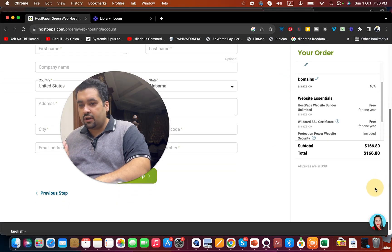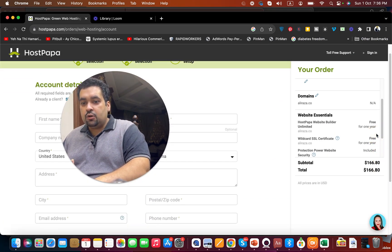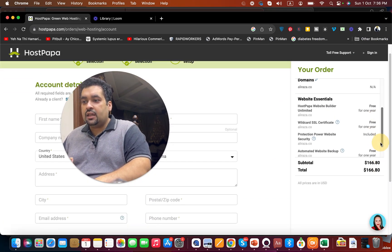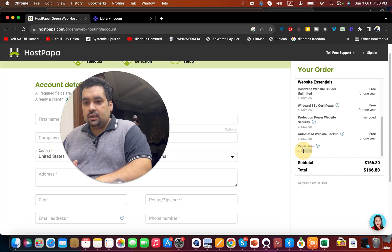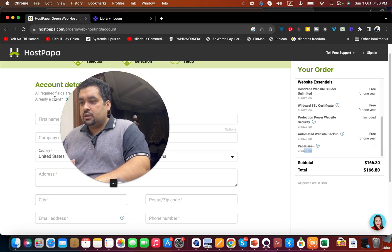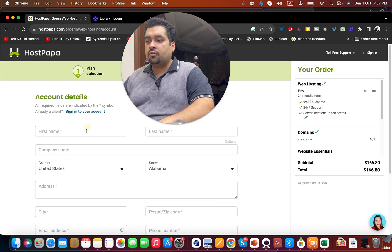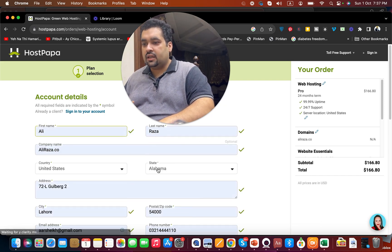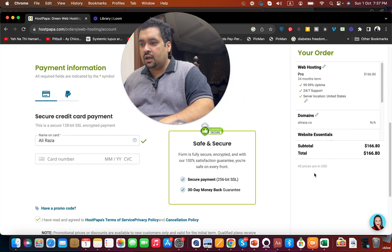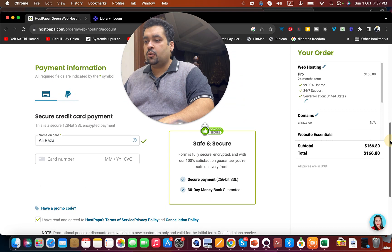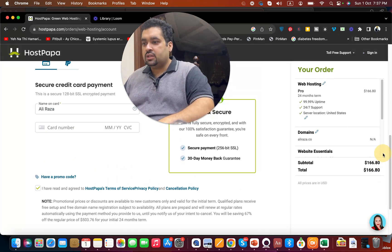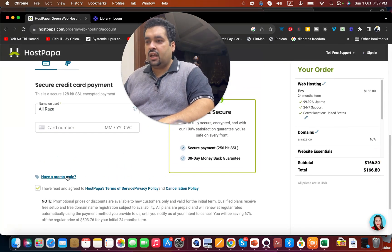Before you create your account, you can use your coupon code. You're going to write your details and select your country. When you come to the billing section, you can see you have to write your card details.